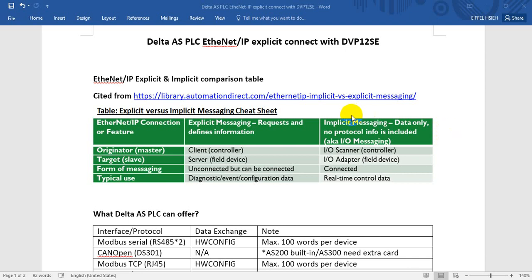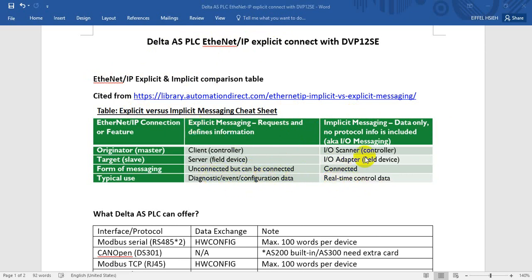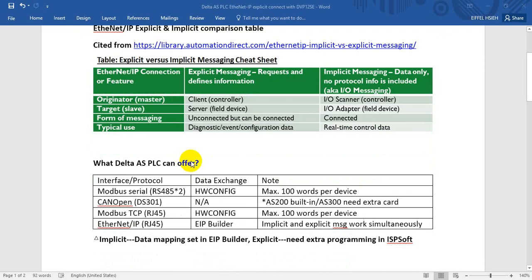Hello everyone, today we will talk about AS EtherNet/IP connection. In EtherNet/IP we have explicit and implicit communication. We'll quickly check the main difference here. Implicit is real-time data and explicit is diagnostic or event data. This one is basically like PDO and explicit like SDO.